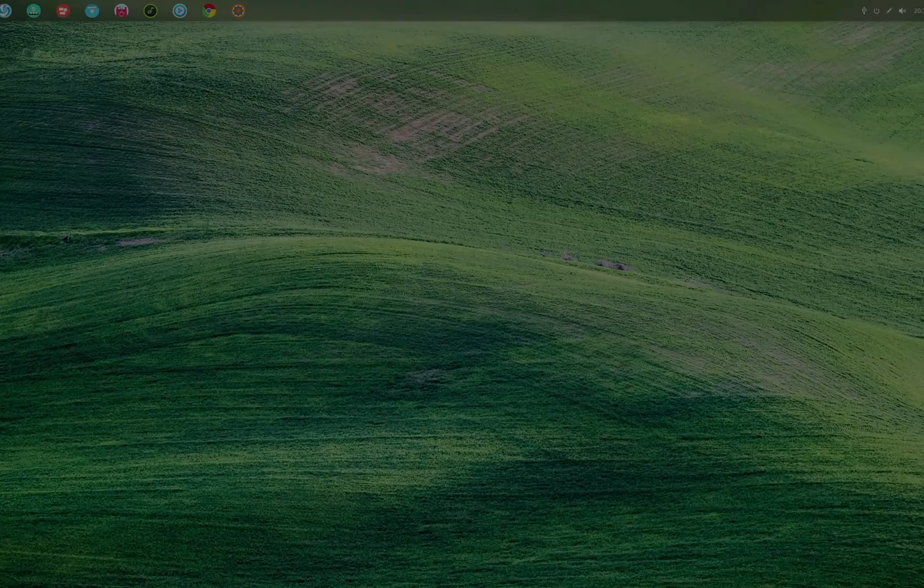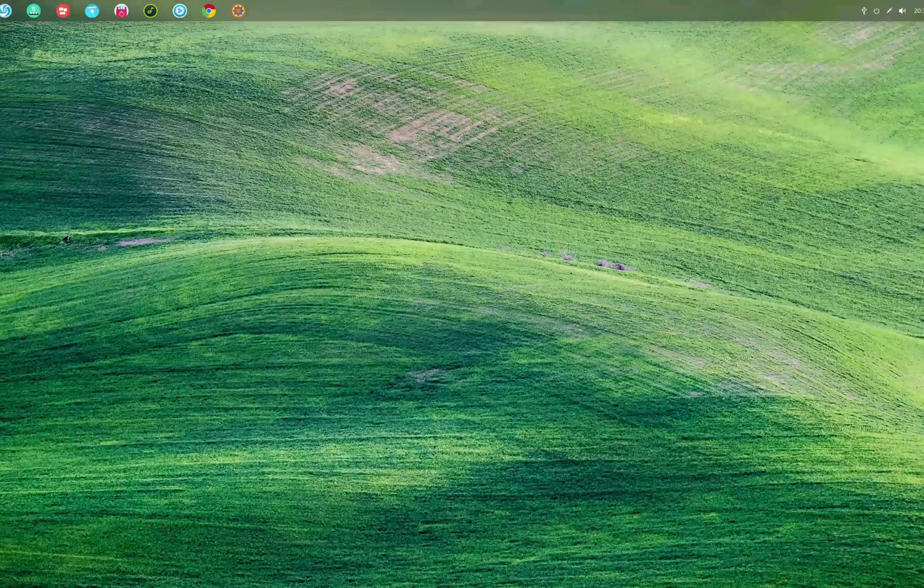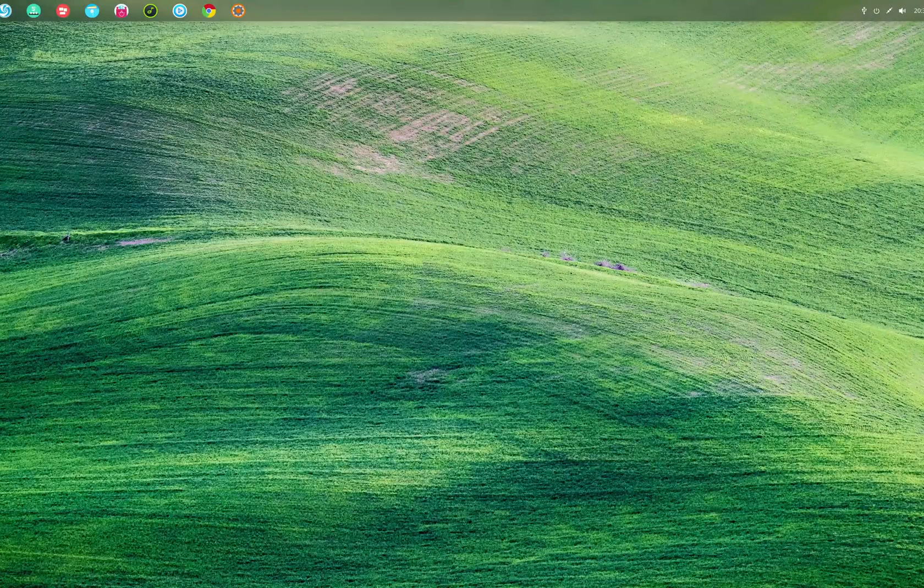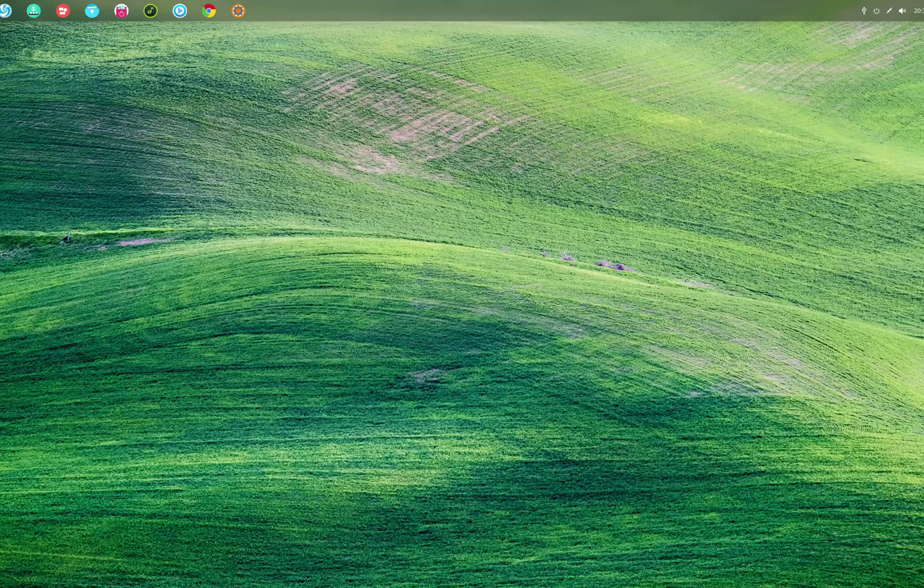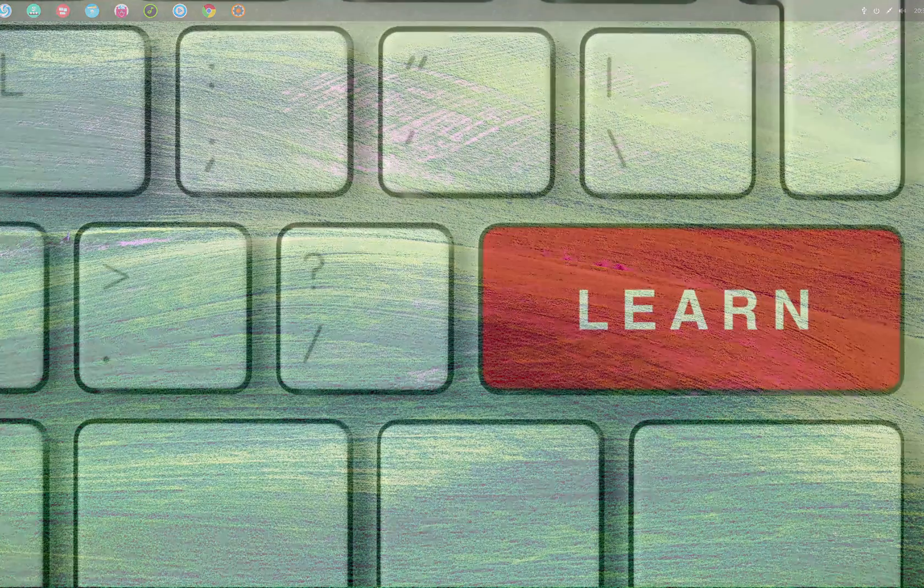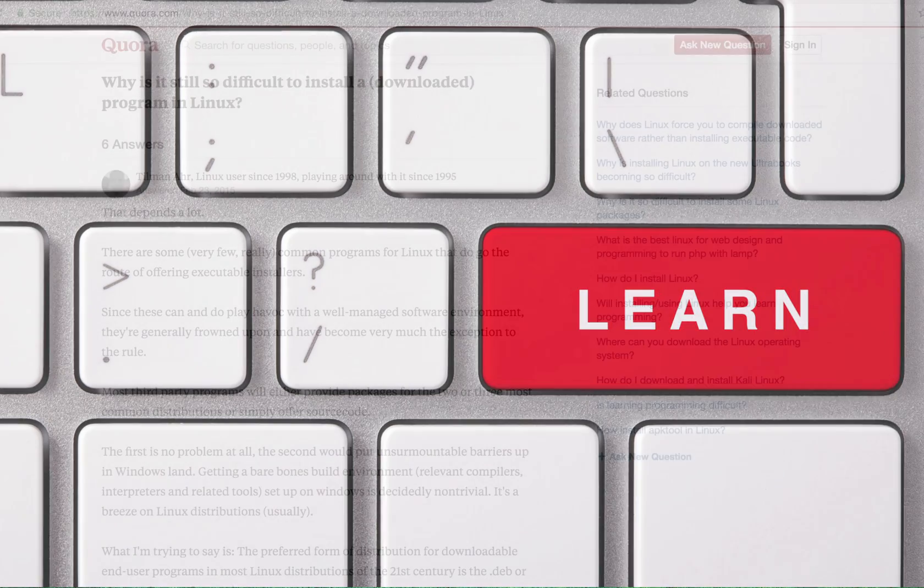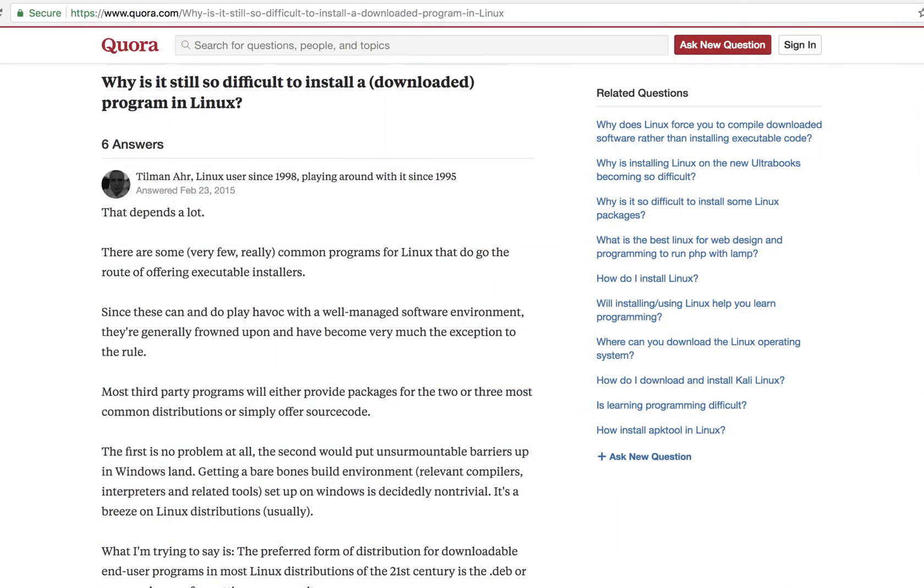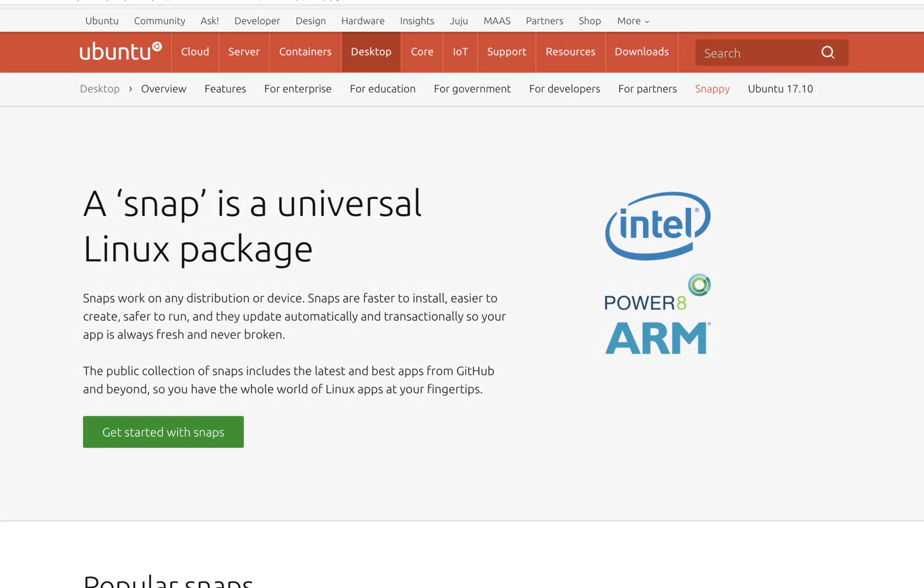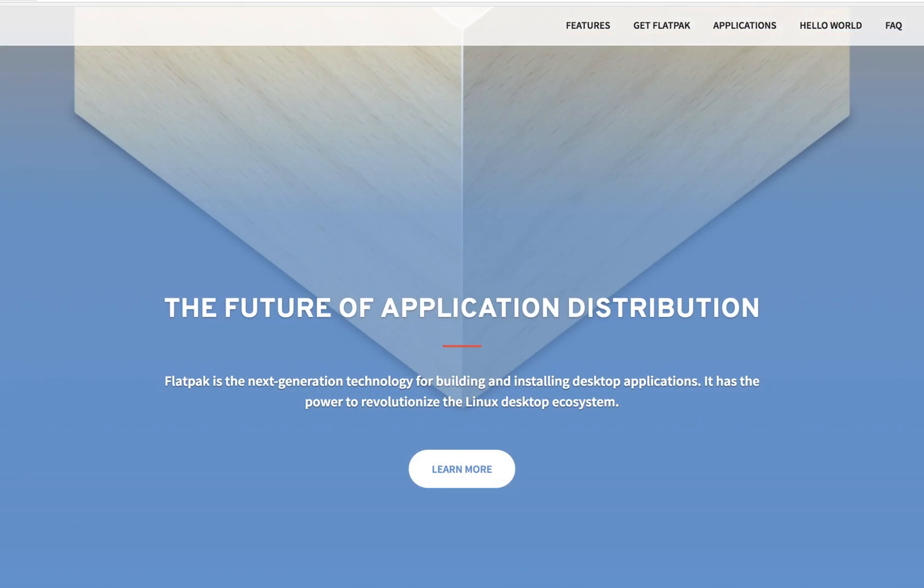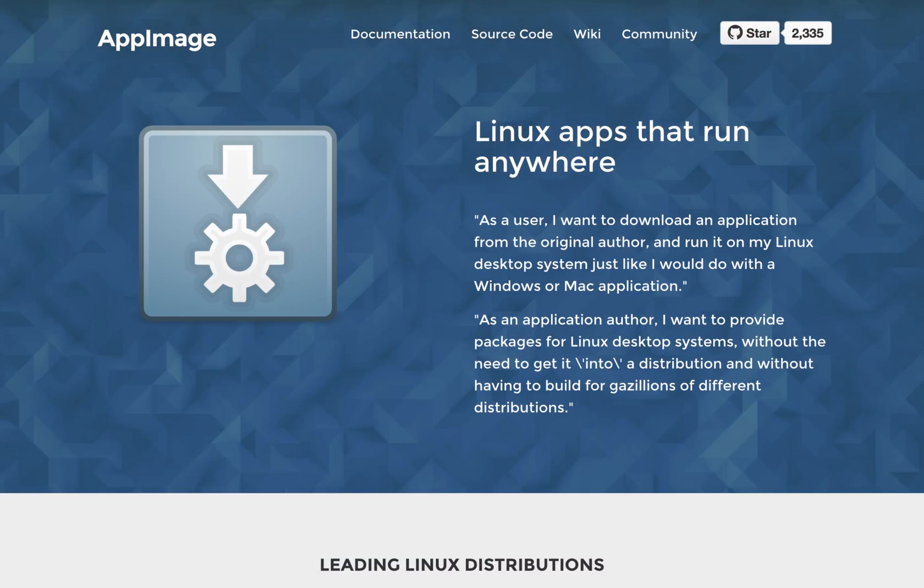Linux has a bit of a learning curve, and if you're not a computer student then that curve may get a lot steeper for you. One of the main reasons for that steep learning curve is the complicated software installation procedure.